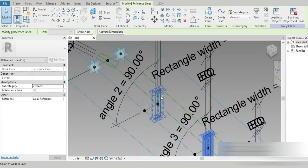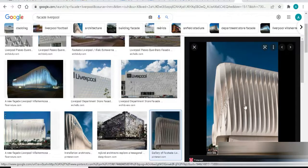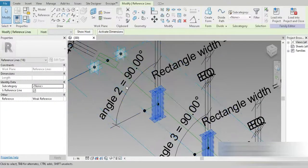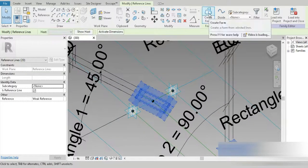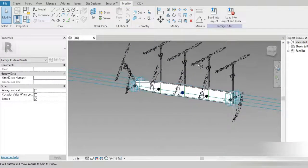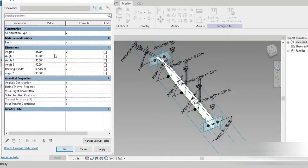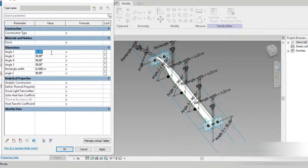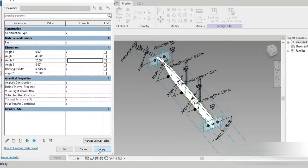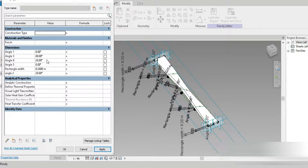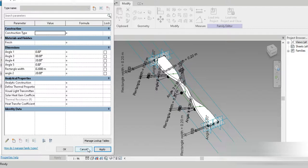Now we have to make the actual aluminium plank — in the reference image they look like planks but they're made from aluminium. Click on the reference line and view the profile. If we go to family types, we can set Angle 5 to zero, Angle 2 to 20, Angle 3 to 40, Angle 4 to 20 — apply. For example, if Angle 3 is 80, it doesn't flip as much.